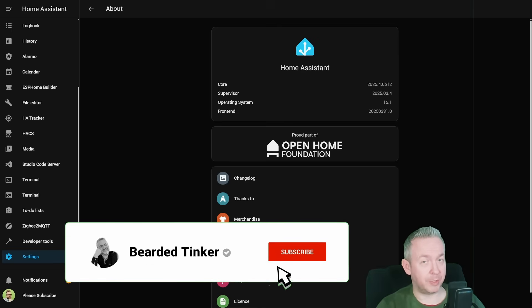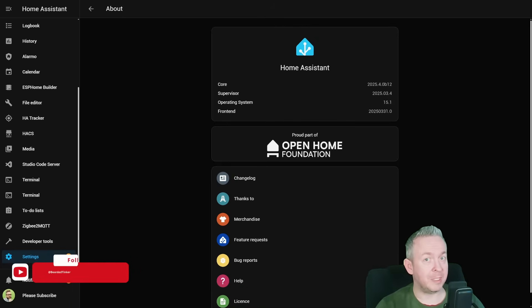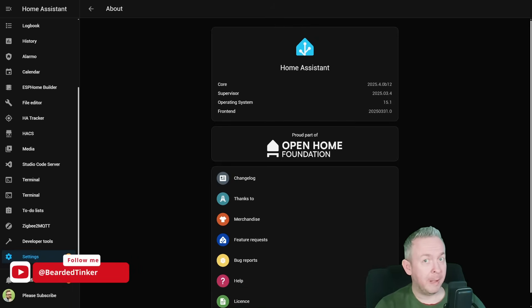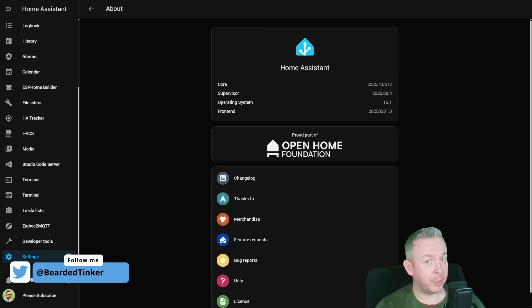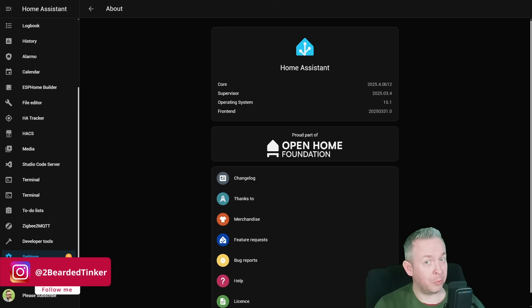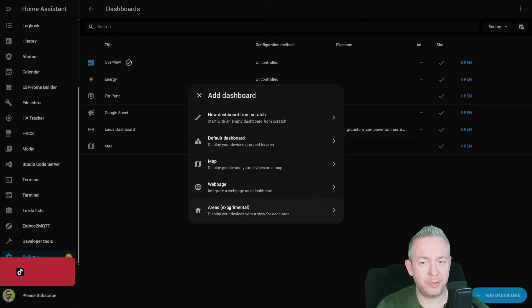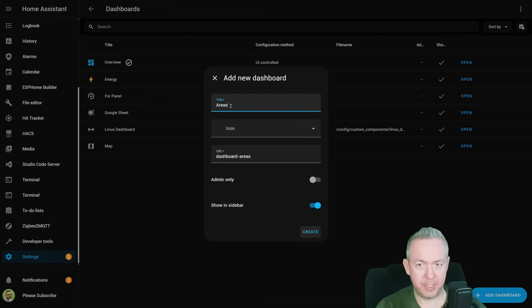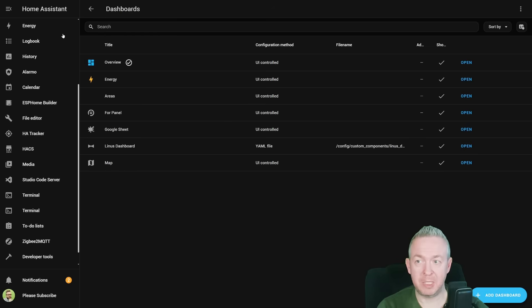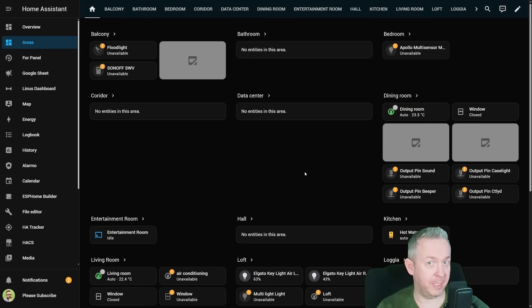Let's jump straight into what's new. First thing for all of you that like UI is the changes — the new dashboard. This one is still experimental and it's very similar to the ones I showed previously that were HEX components — auto-generated dashboards. This one relies on the areas, so you better have your devices and entities sorted through the areas around your home. Go to Dashboards, click on Add Dashboard, click on Areas Experimental, give it a title and click Create. You should now see a new dashboard added to your Home Assistant.